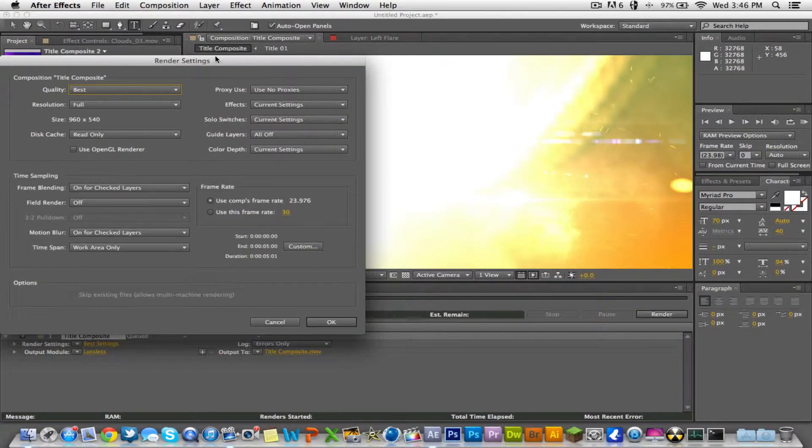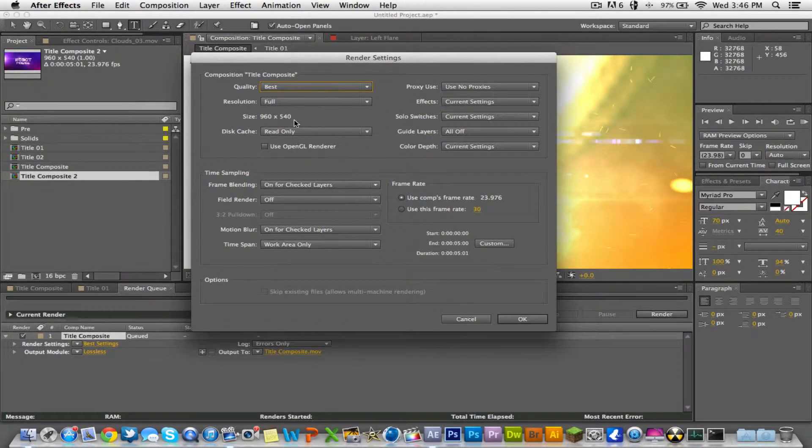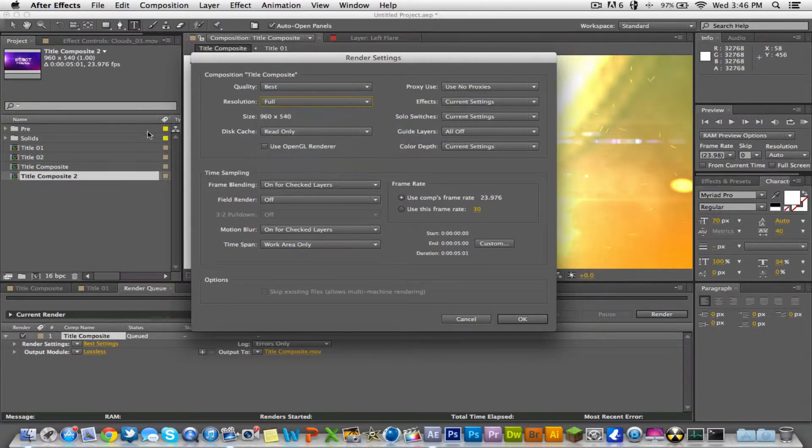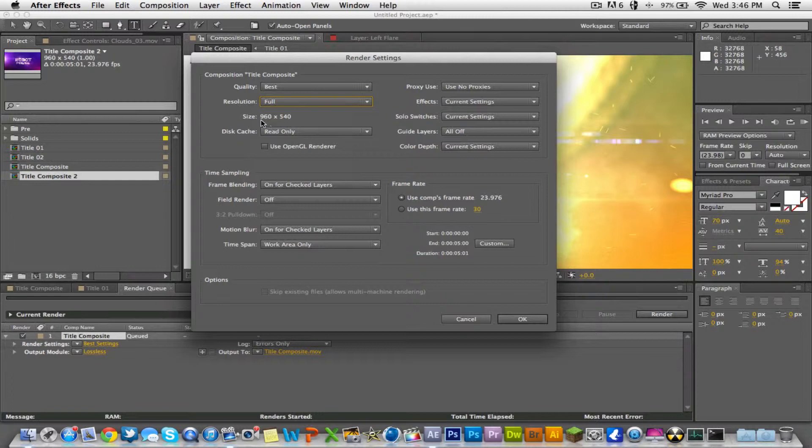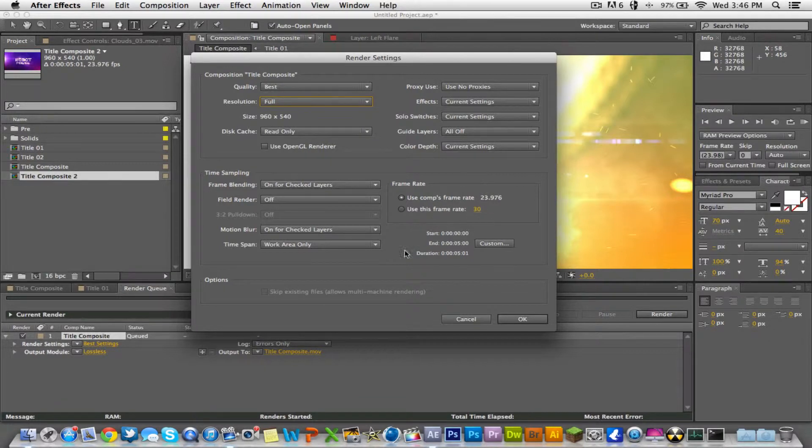Best settings will show you what the size is gonna be, so full, you can change all this stuff. Most likely you'll want it to be high definition, so 1920 by 1080, 1280 by 720, those kinds of things. But just for the purpose of the video I'm just showing you, you can see the frame rate. But best settings is probably what you're gonna want, so you click OK there.